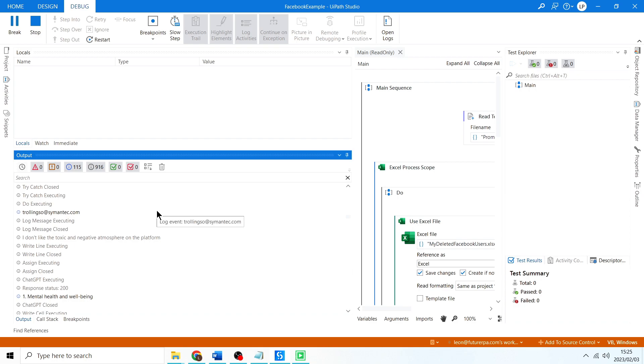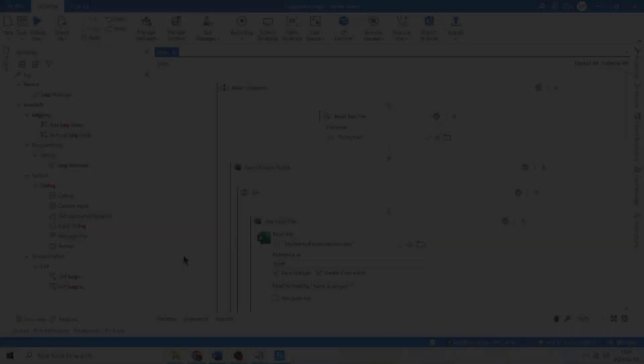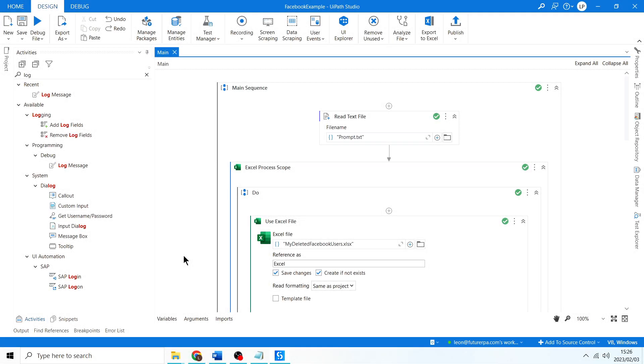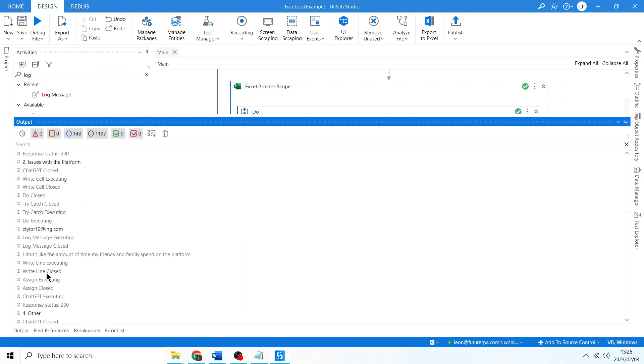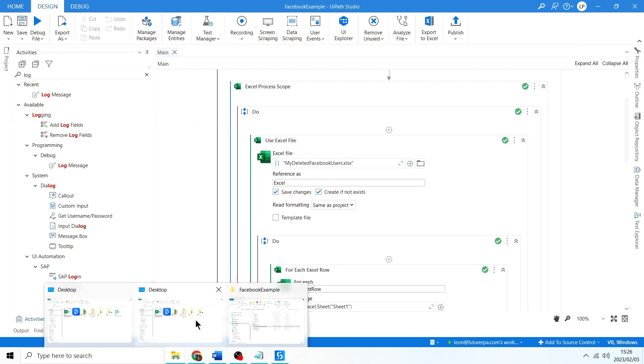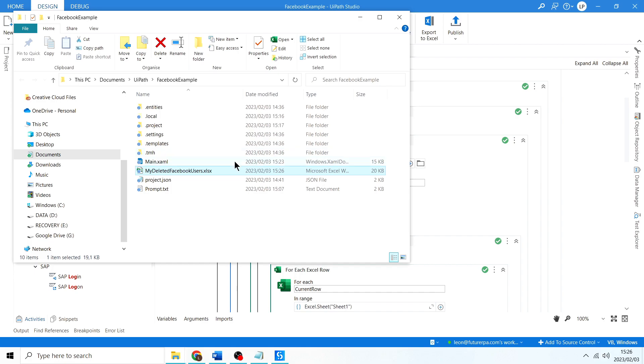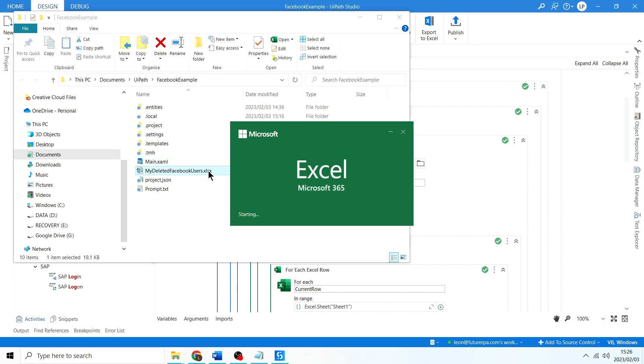Okay, it finished running. You can see in the output panel there were no errors, which is fantastic. Let's go here to my deleted Facebook users Excel spreadsheet.